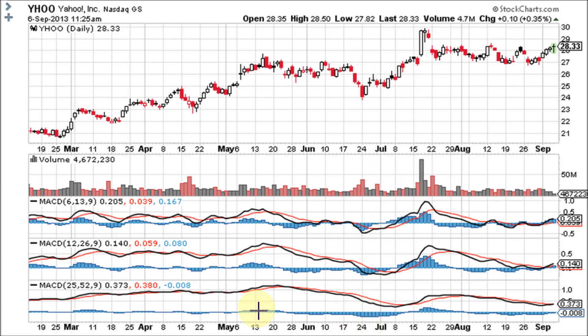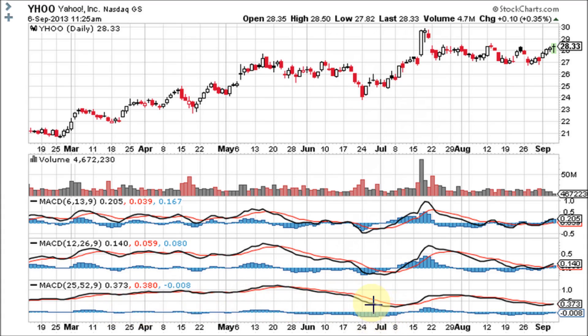As you can see, the much longer-term MACD is smoother. It never dipped below the zero line — the histogram did, but the MACD stayed above zero this entire time, saying it was still bullish. Then the crossover right here was just before the big volume breakout into blue sky territory.